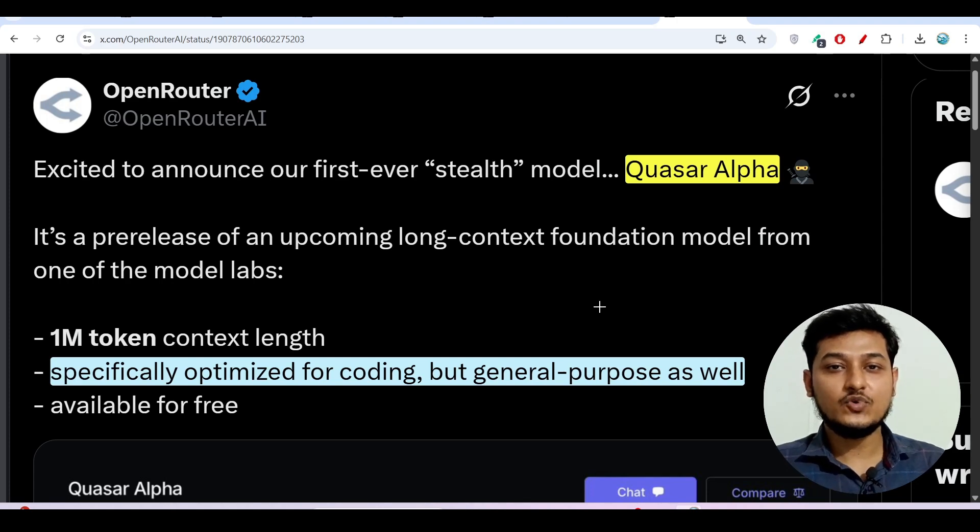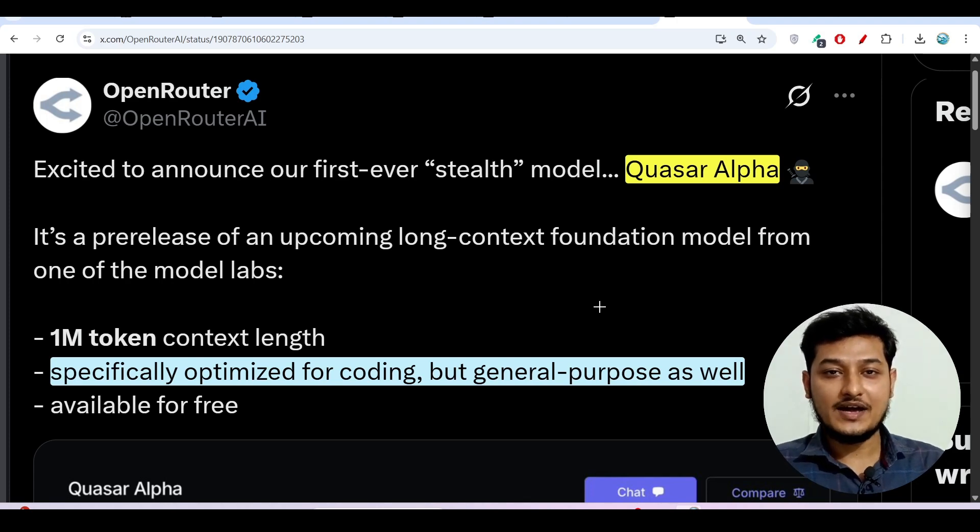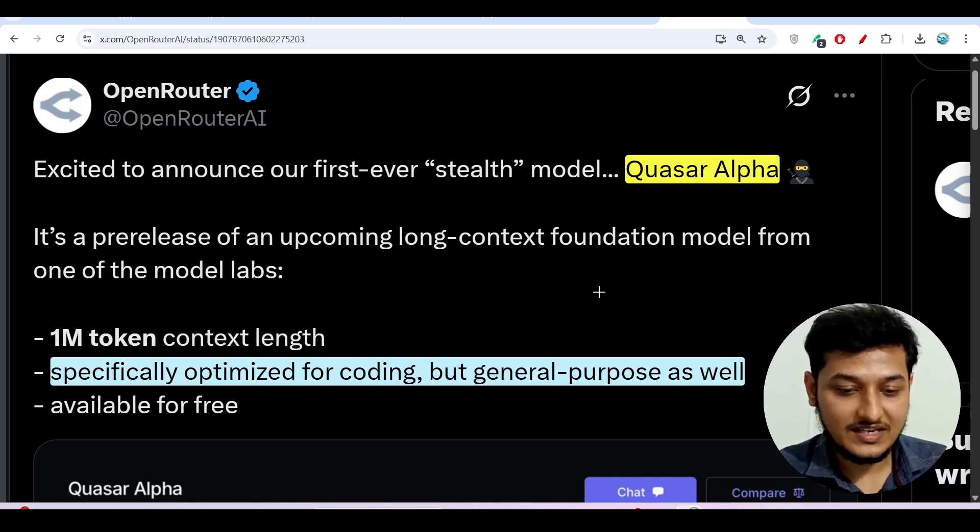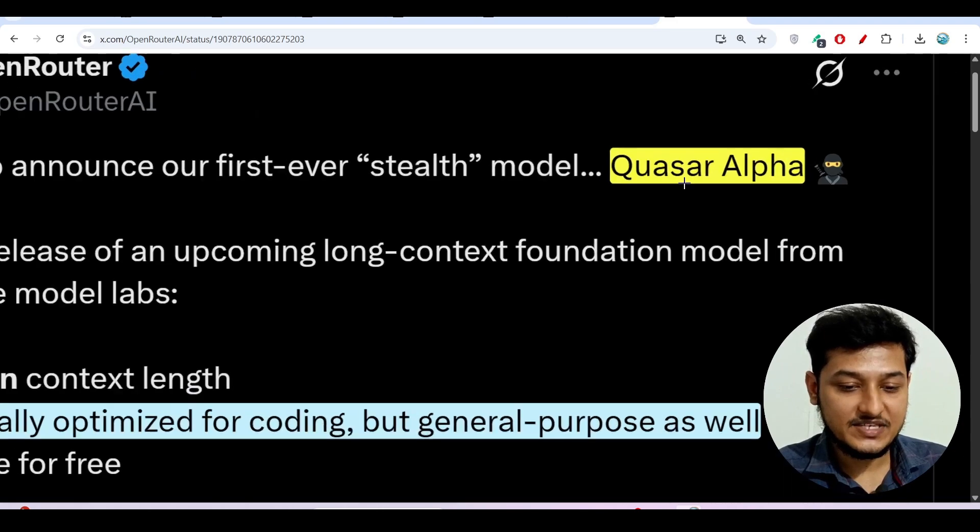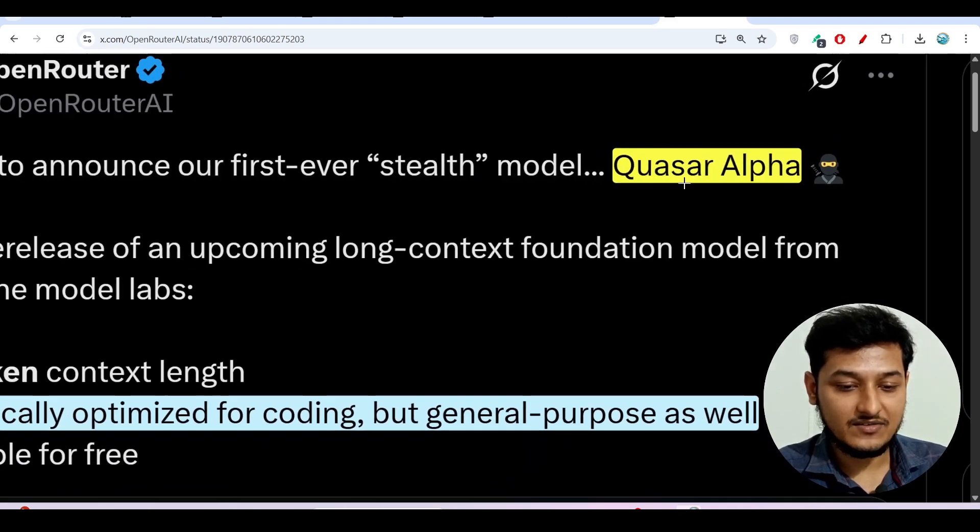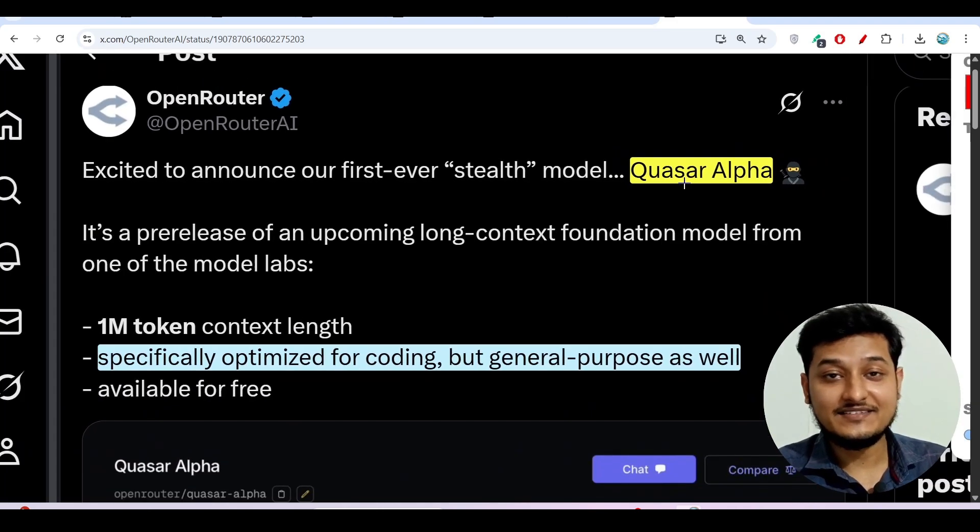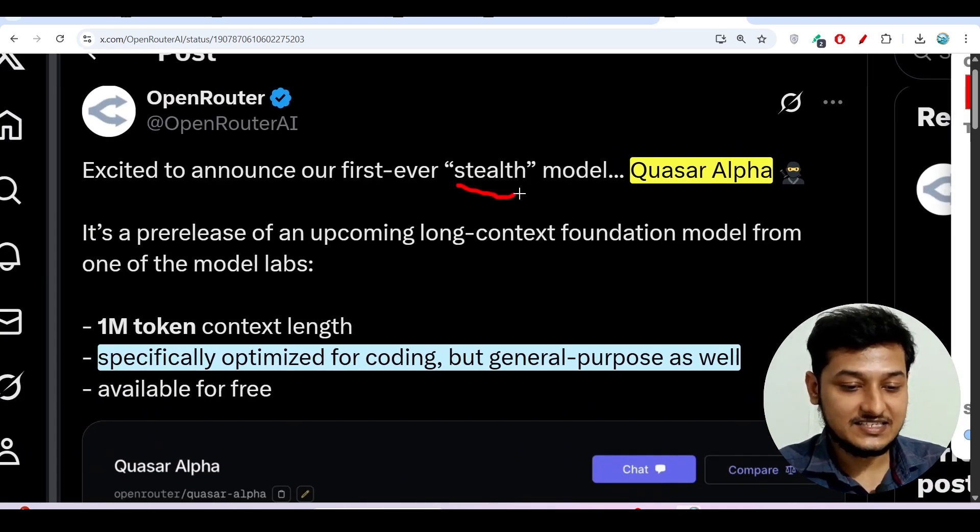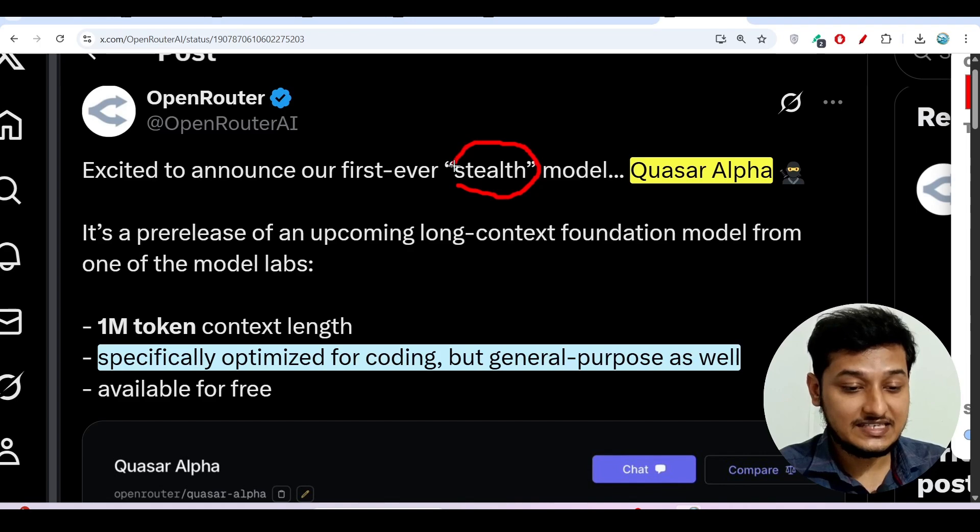Hey everyone, welcome to a new video. I have found another free AI model and its name is Quasar Alpha and the interesting thing is that it is a stealth model.